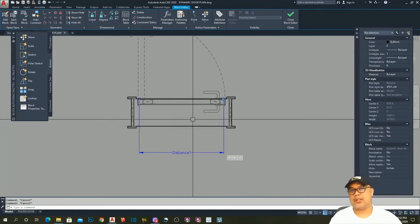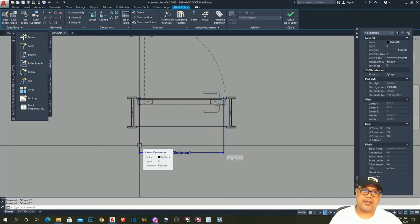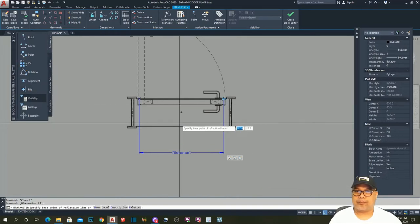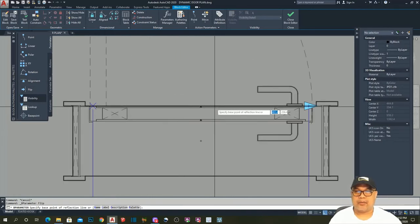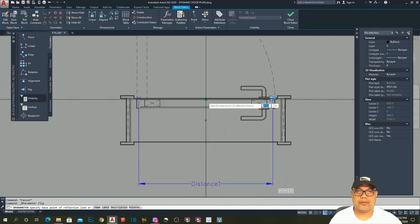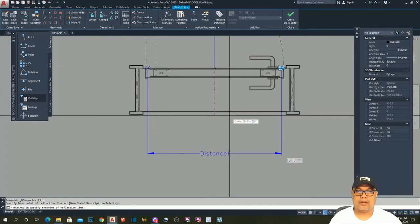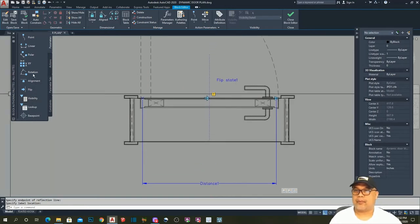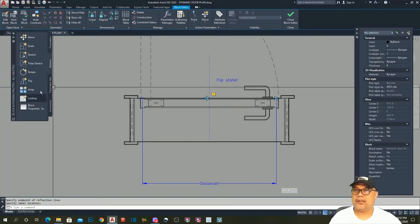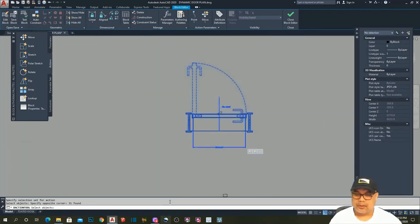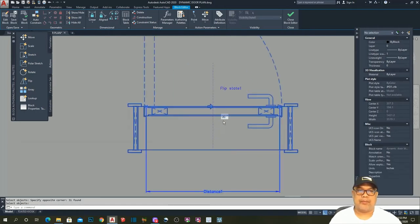The next action to apply is the Flip action. Go to Flip parameter, place the reflection line at the center of the door. Then go to Action — Flip — select the parameter, select all objects, then hit Enter. We now have the flipping action shown on our door.